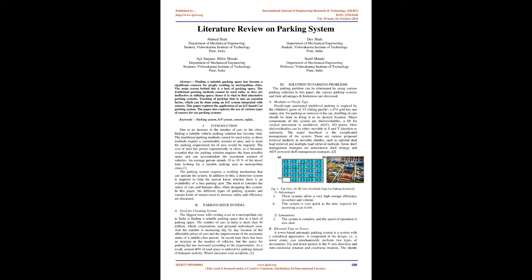Parking issue in India - A Need for a Parking System. The biggest issue with owning a car in a metropolitan city in India is finding a suitable parking space due to a lack of parking space. The number of cars in India is more than 40 million, which corporations and personal individuals own. And the number is increasing day by day because of the affordable prices of cars and the improvement of the economic status of a middle-class person. In recent time there has been an increase in the number of vehicles, but the space for parking has not increased according to the requirements. As a result, around 40% of road space is utilized for parking instead of transport activity, which increases road accidents.